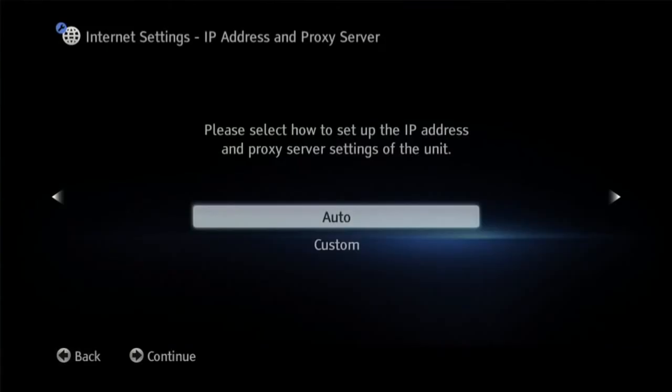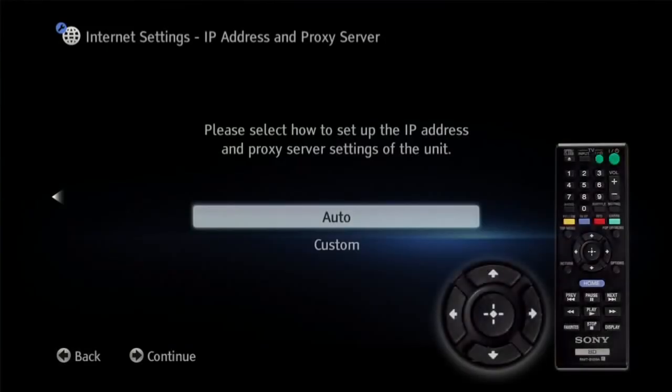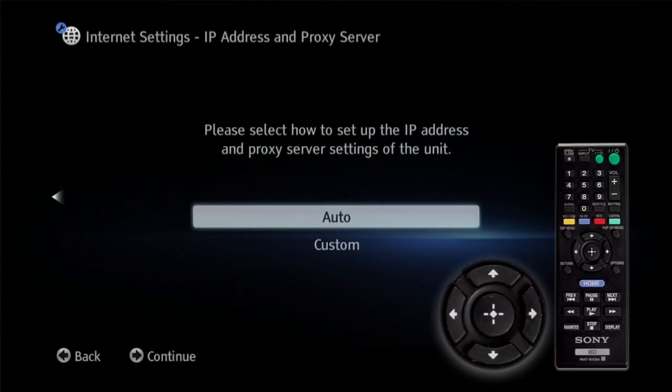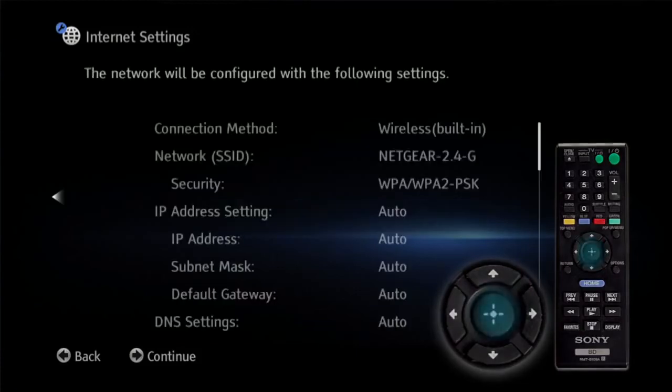You will now see a screen that shows please select how to set up the IP address and proxy server settings of the unit. Highlight auto, press enter.